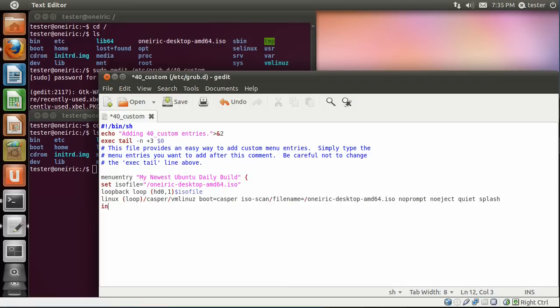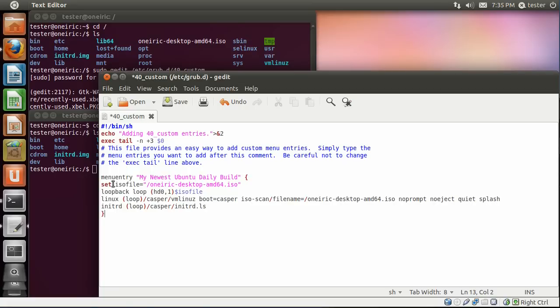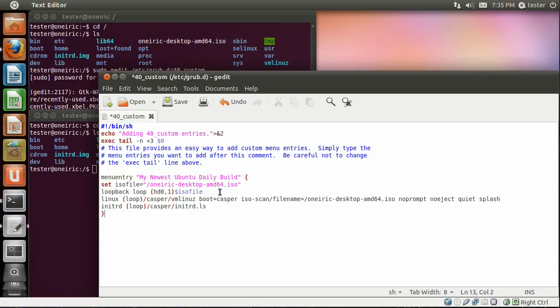The next line is initrd space, again, parentheses loop, parentheses, /casper/initrd.LZ. Now I've made a typo here and I will go back and correct that before I actually boot to this because otherwise it will give me a file not found error because I've made a typo here. But because I recorded this video part before I'm doing the audio part, you're not going to see me make the change right here.